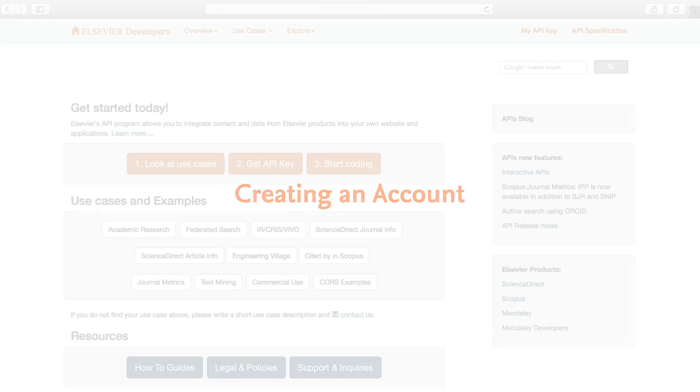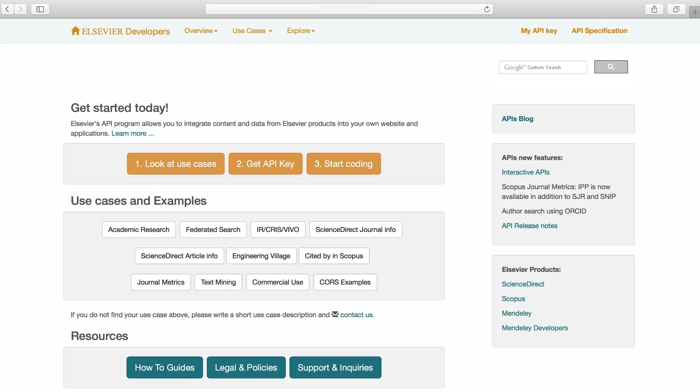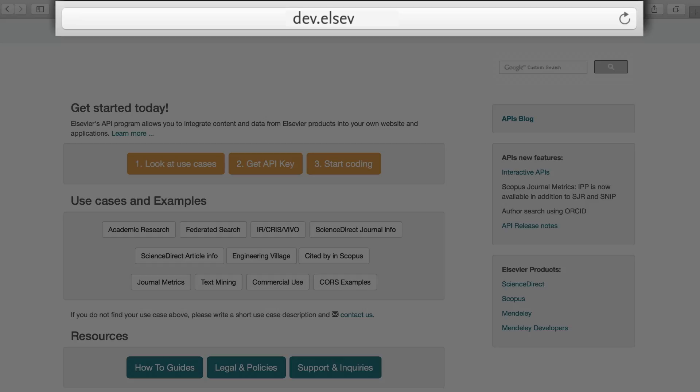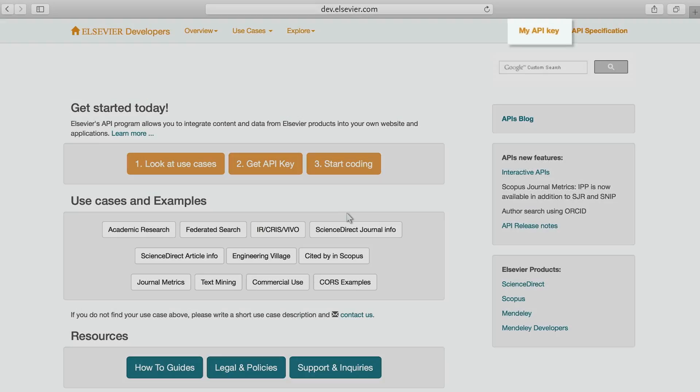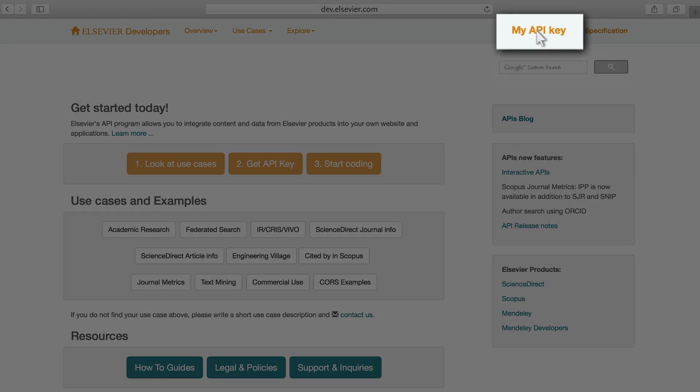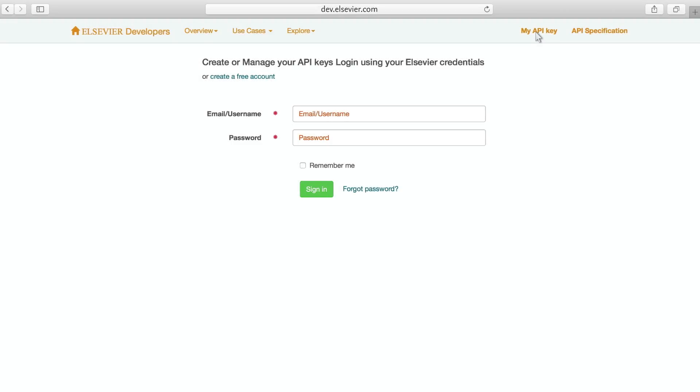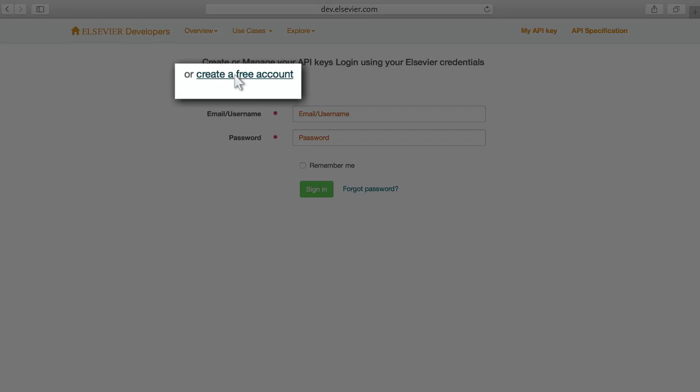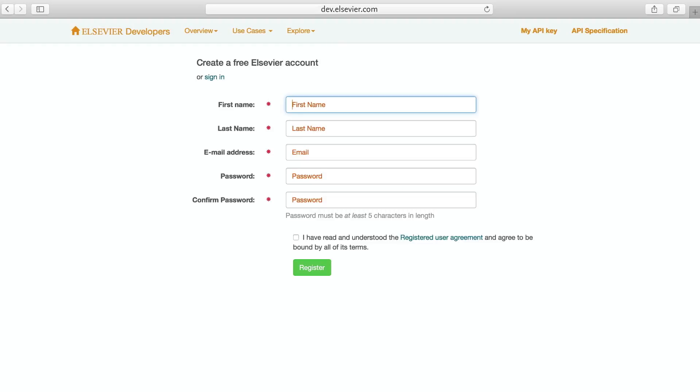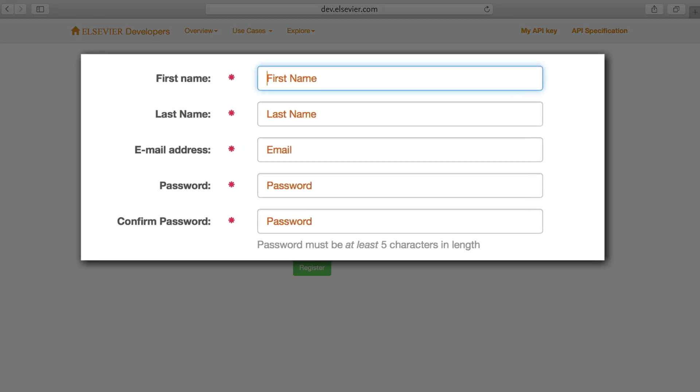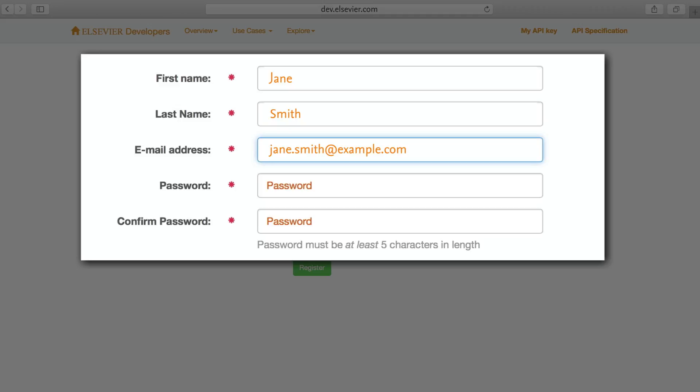Getting started creating an account. To start using our APIs today, you'll need your own unique API key. The first step is to set up a free user account. Simply go to our developers portal, click on My API Key, then click on Create a Free Account and complete the form with your name, email address, and a password.